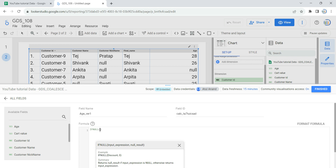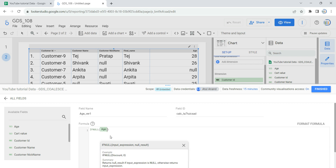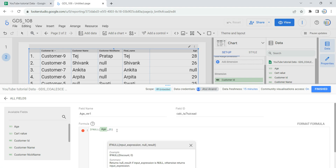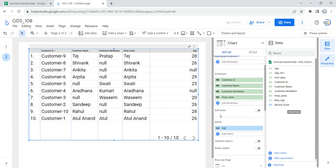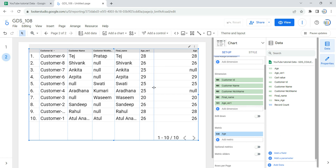Looker will ask me for the field name, so I'm going to give it 'age_version_1'. In the formula, I am going to use the IFNULL function. The moment you write IFNULL, Looker's intelligence shows you the function. Inside the brackets, the first argument is the input field where we are replacing nulls, which is the age column. After the comma, we give the result value — 25 — as the default. I click save and the calculated field is saved.